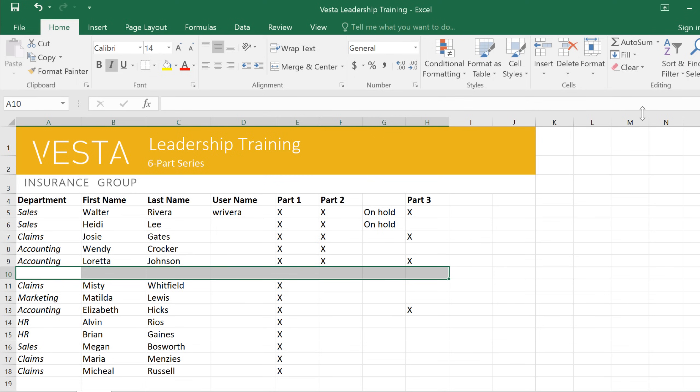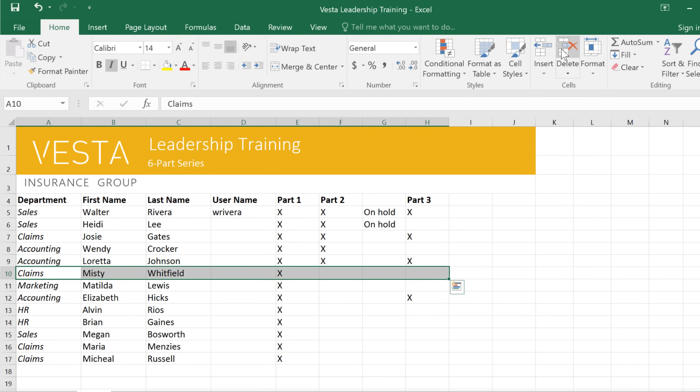So let's take a look at what that did. It cleared the contents of the cell, but the row is still there. You can also use backspace or delete on your keyboard. If you want to delete the cells altogether, all you have to do is click the delete command instead. That actually removes the cells from the worksheet, causing the cells underneath to shift up and fill in the gap. Just remember that there's a difference between clearing and deleting cells, so you don't accidentally delete cells that you want to keep.